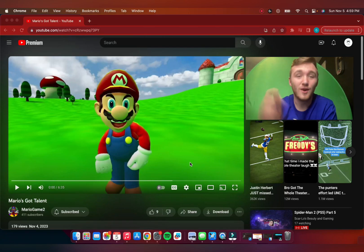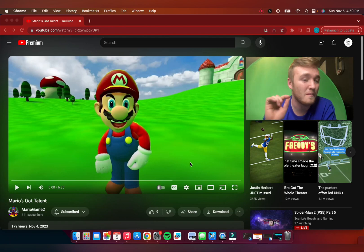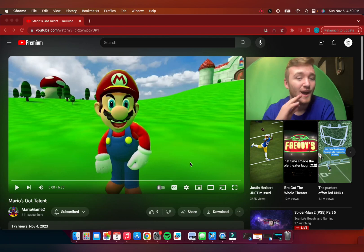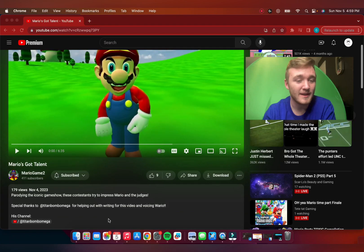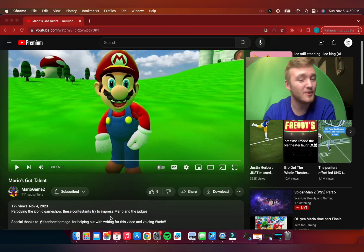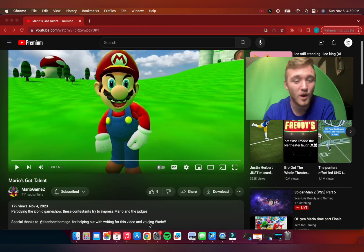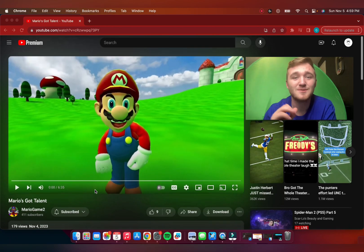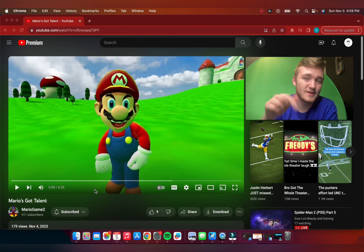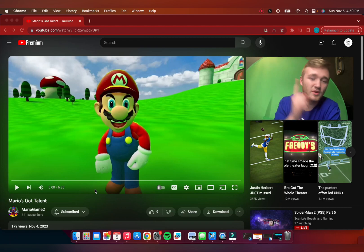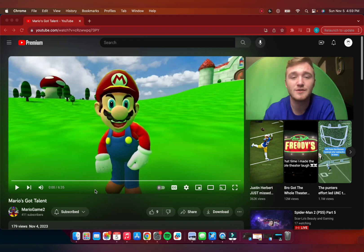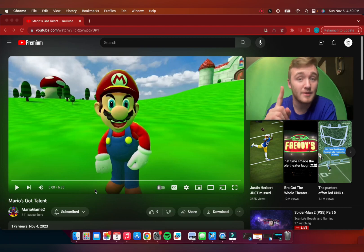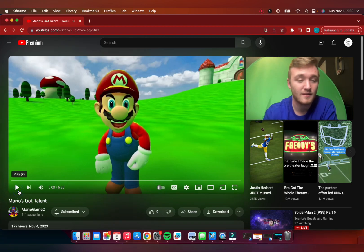Hello everybody, welcome back to another video. Today we're going to be checking out Mario Game 2's newest video, Mario's Got Talent. Now apparently my friend Titan Bomb Omega is in this as well, so this is going to be really cool to see. He's voicing Wario. So let's see what this is all about. That being said, the original link will be in the description. Make sure you guys go subscribe to Mario Game 2 and Titan Bomb Omega. Both links will be in the description. And with that being said, let's get this show on the road.